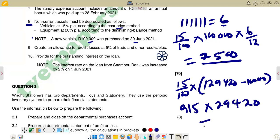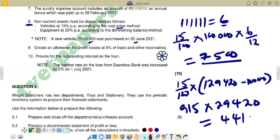This non-current vehicle balance of 29,420 stayed the whole year — 12 months, which is 12/12 = 1 — so no proportionate adjustment is needed. If you multiply 15% × 29,420, you get 4,413. So that is the depreciation for the vehicle that stayed for the full year.